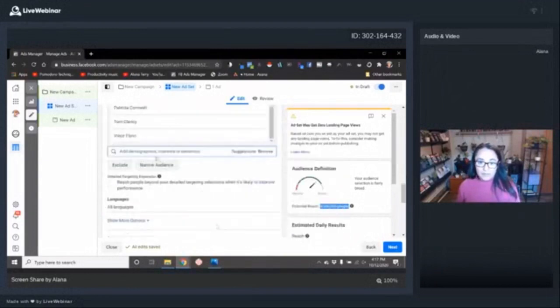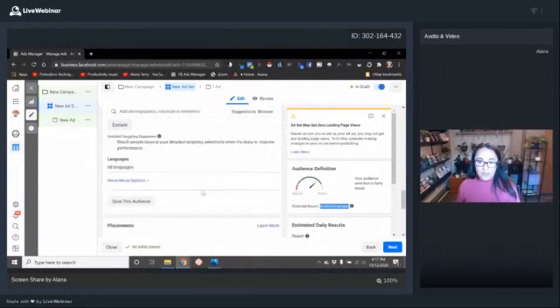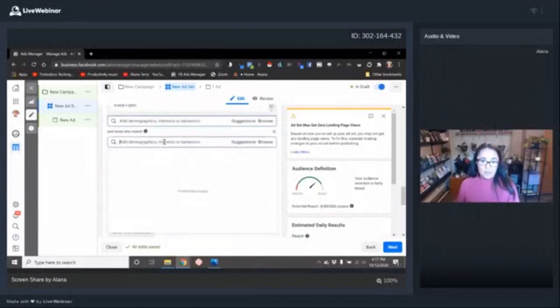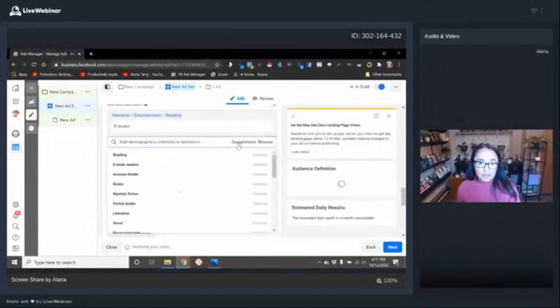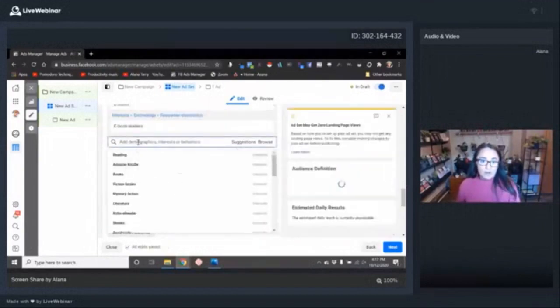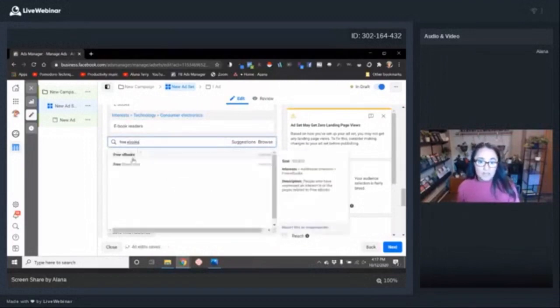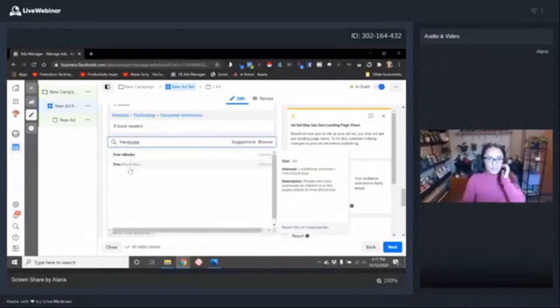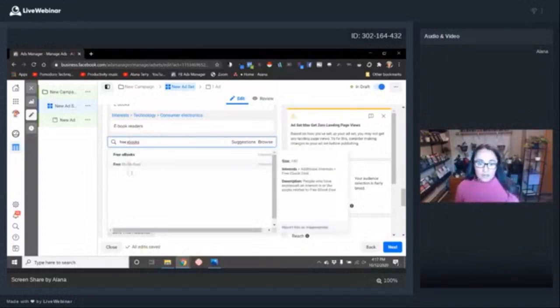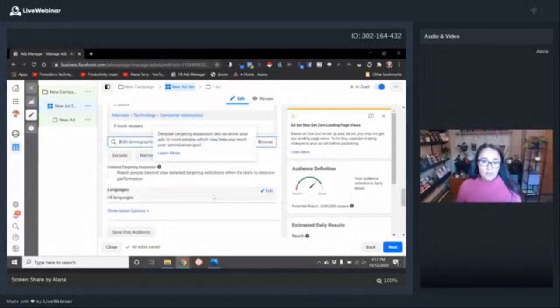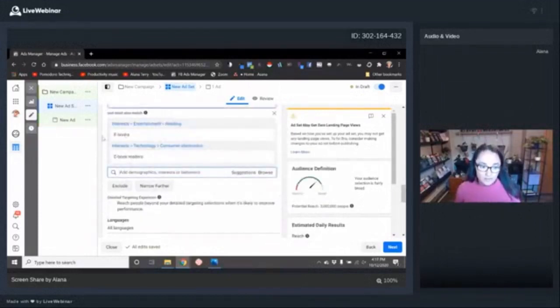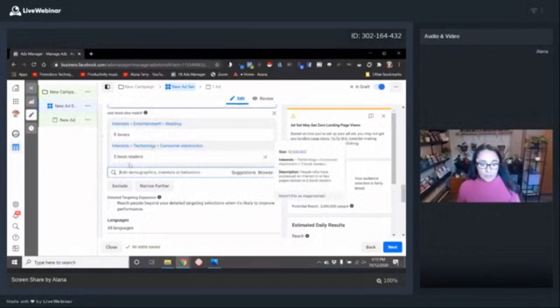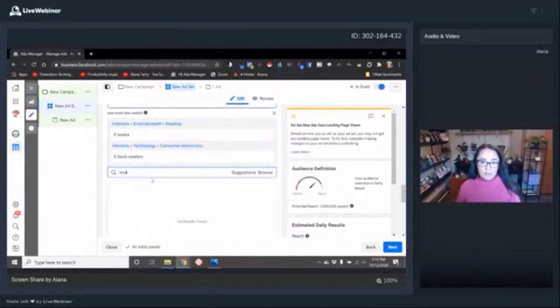So what we've done first is we've selected an audience of people who like at least one of these authors. They need to match at least one of these interests. And now what we're going to do is go to narrow audience. Now let's find people who read eBooks. Another good place to start. So we've got eBooks.